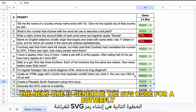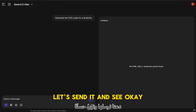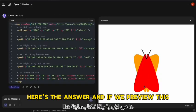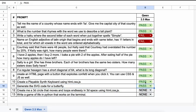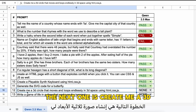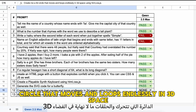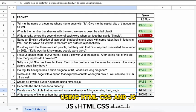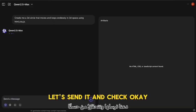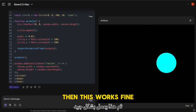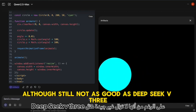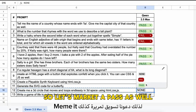The next one: generate the SVG code for a butterfly. If we preview this, it looks good — a pass. The next one: create a 3D circle that moves and loops endlessly in 3D space using HTML, CSS, and JS. If we run this, it works fine, although still not as good as DeepSeek V3 — a pass as well.